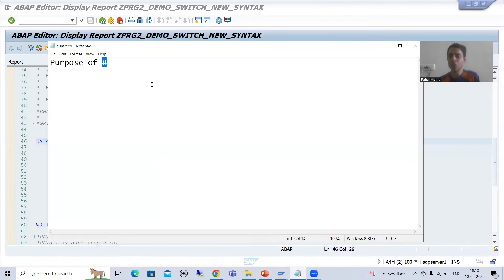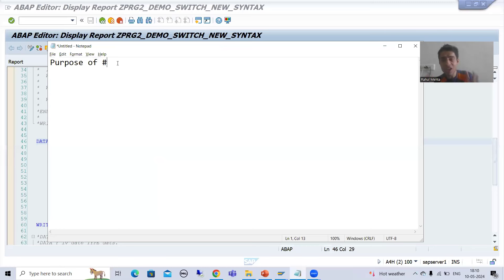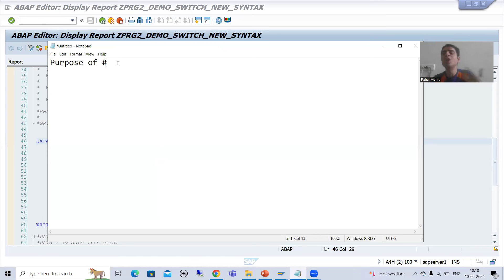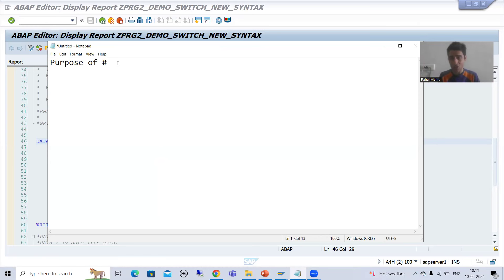Now we will go for a general topic: what is the purpose of hash? In this video I will show you how you can use hash in the con statement and in the switch statement. It's not limited to just switch and con — in the future you will learn the value operator and the corresponding operator, and at that time also we will use hash.